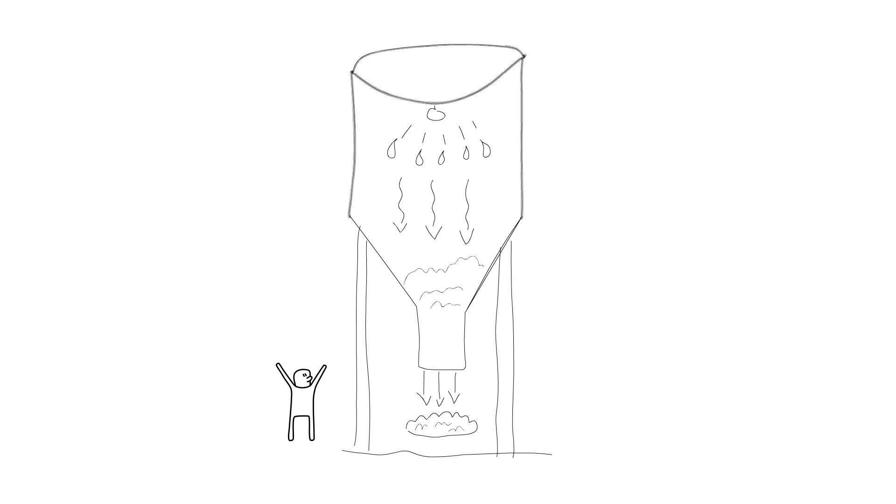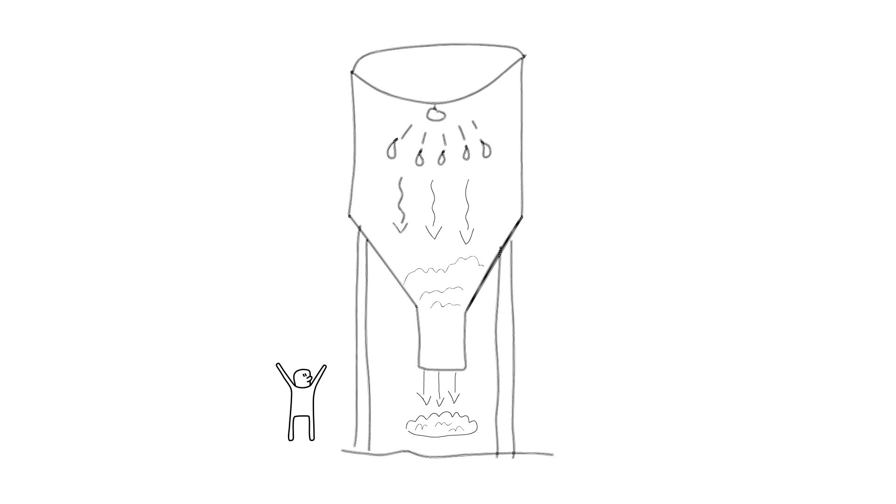But the way a spray dryer works is it pumps liquid protein to the very top and sprays it out through a bunch of nozzles into very fine mist droplets. And as that mist hits the bottom of the spray drying tower, it's coming up against extremely hot air. So by the time it hits the bottom, you've got a powder.